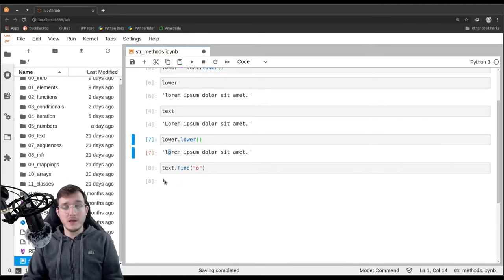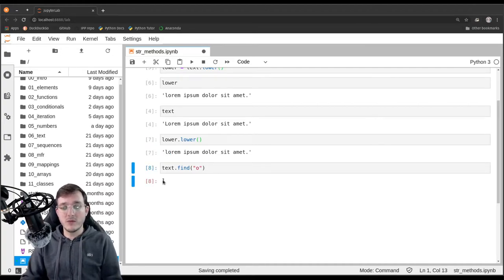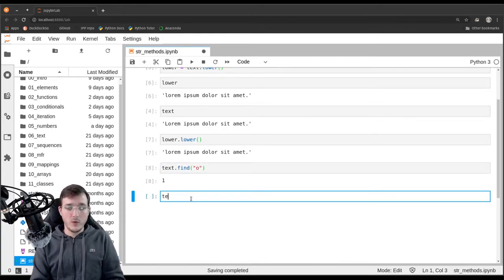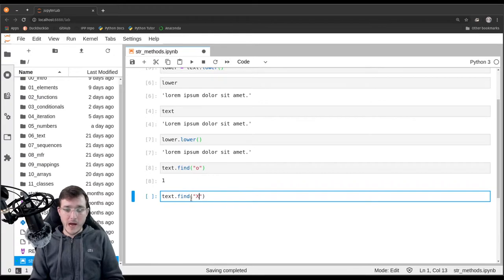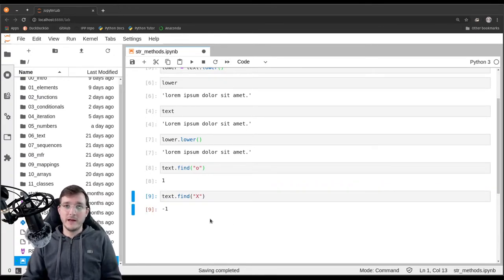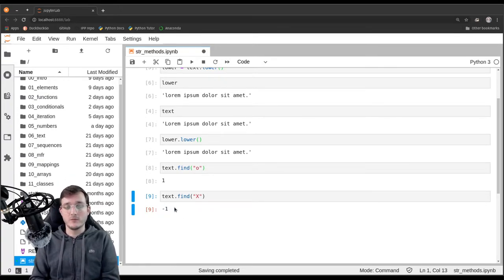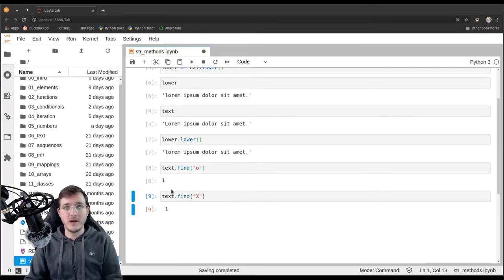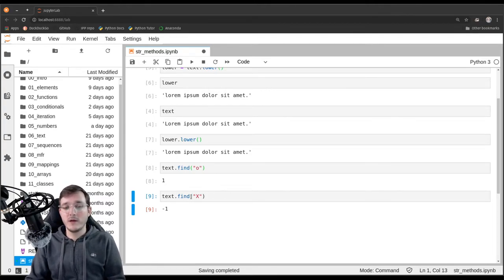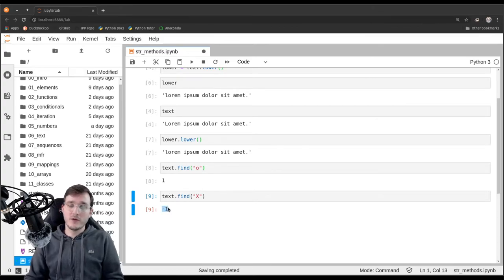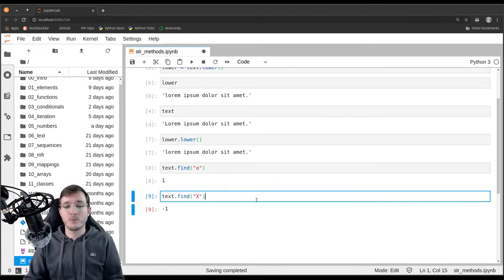Now let's see what happens when we look for some character that is not even in the string. Let's look for uppercase 'X', for example. Here we get back negative one. The negative one is what a programmer would refer to as a so-called sentinel value — a value that in the context of the find method does not have a real semantic meaning. It is just a dummy value that indicates the character is not in the string.